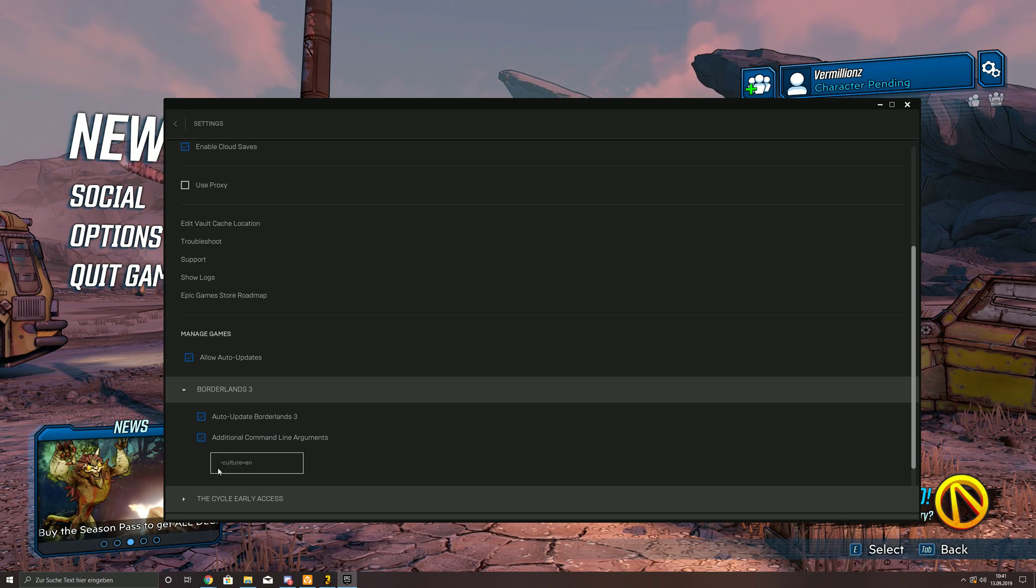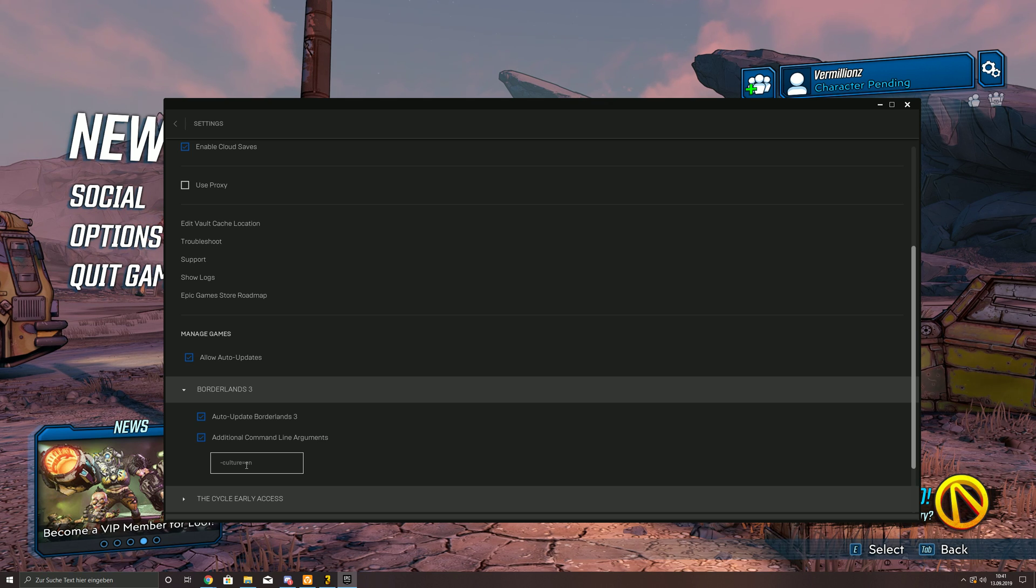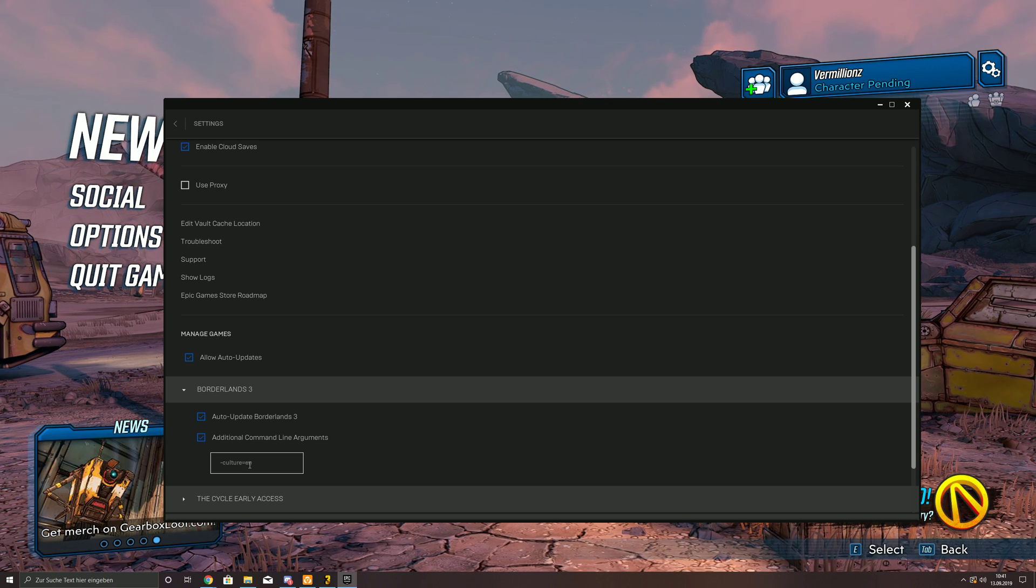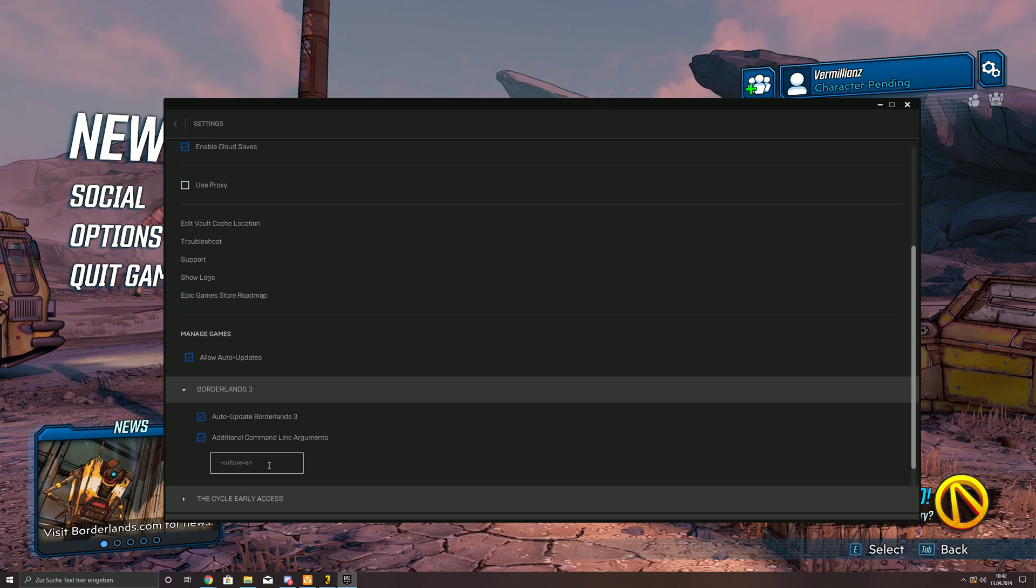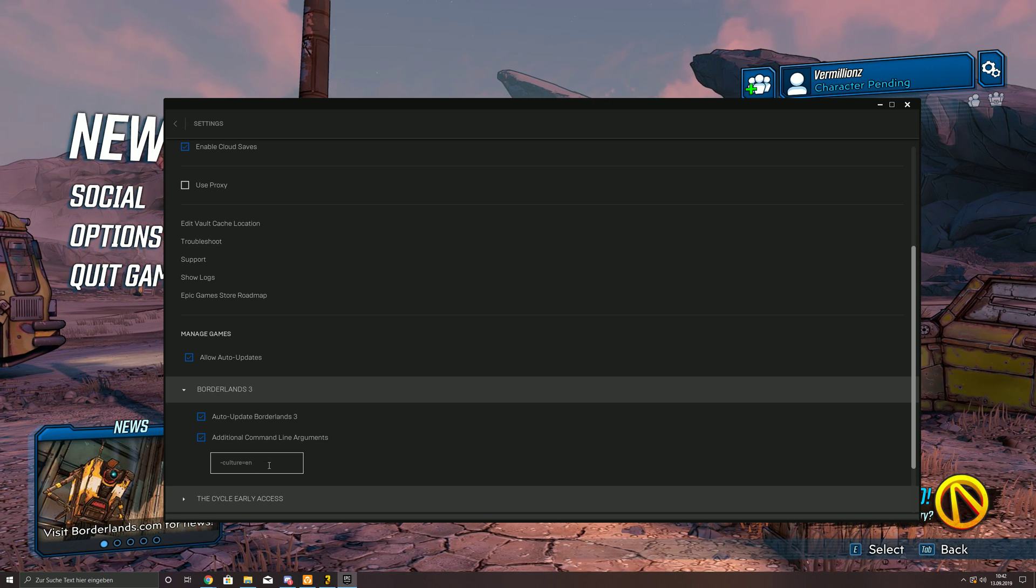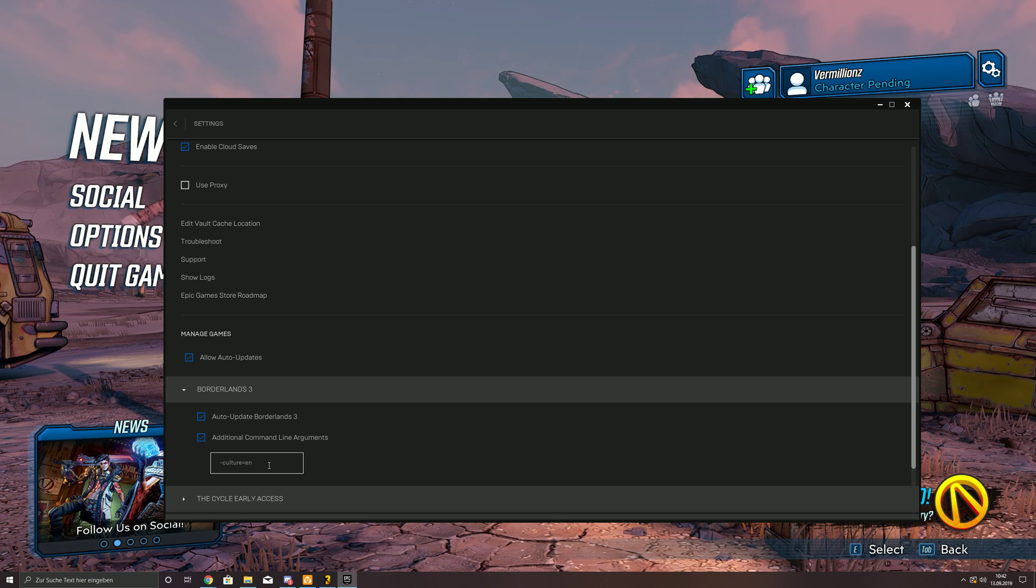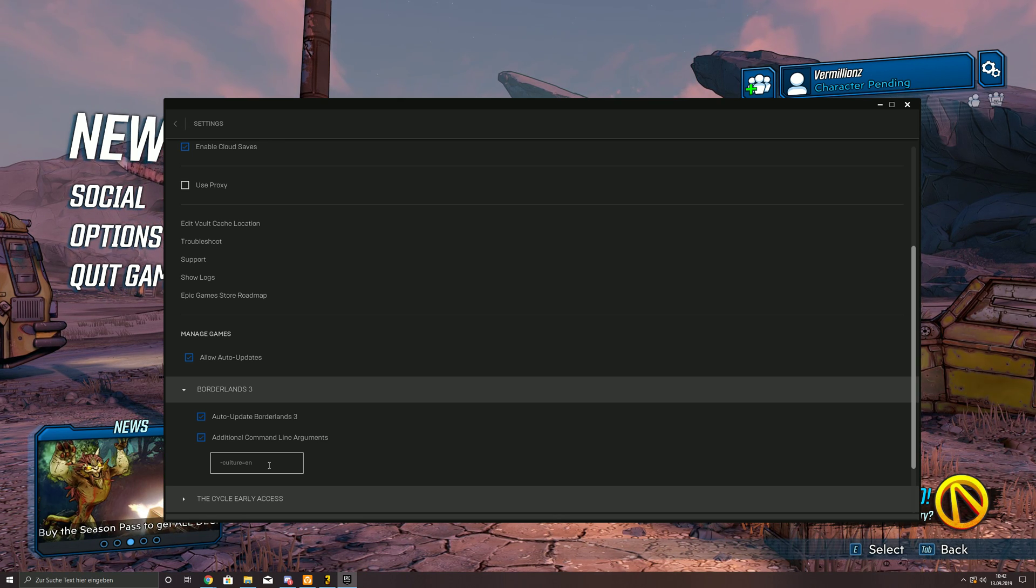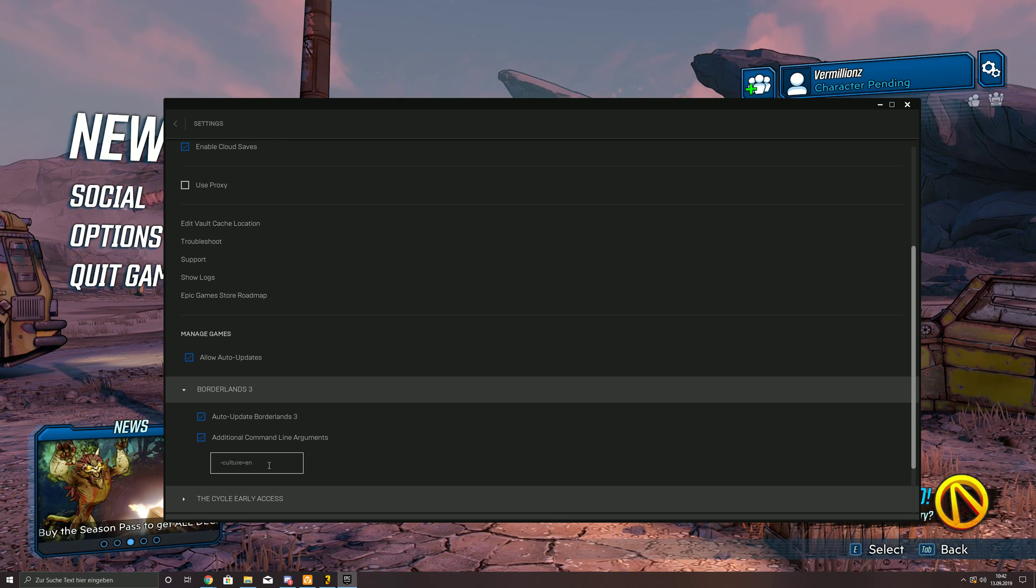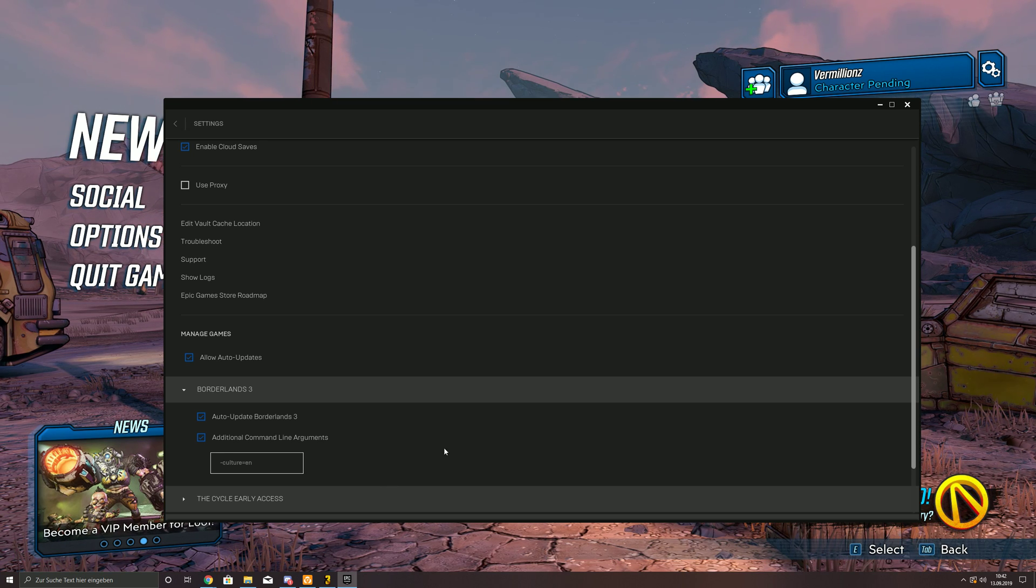And then you just enter dash culture equal en for English. And I think that works with every other language as well.